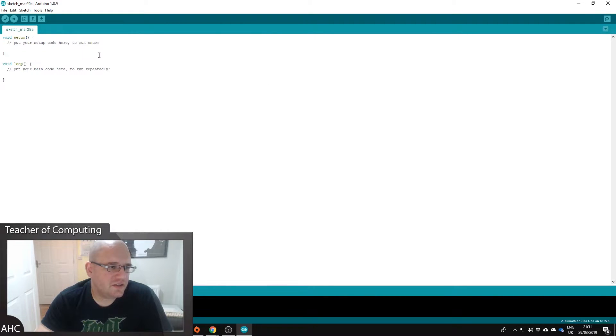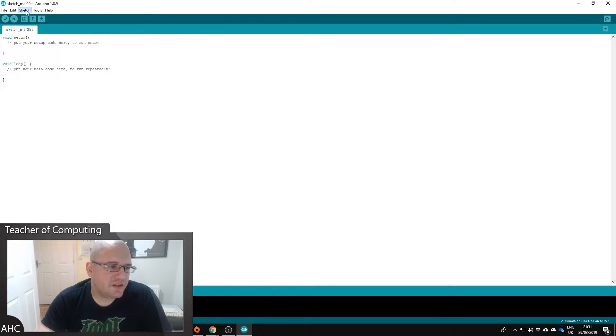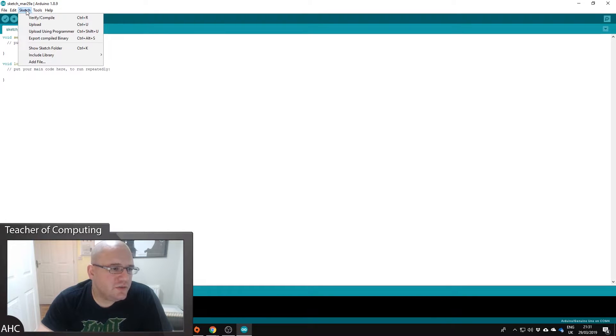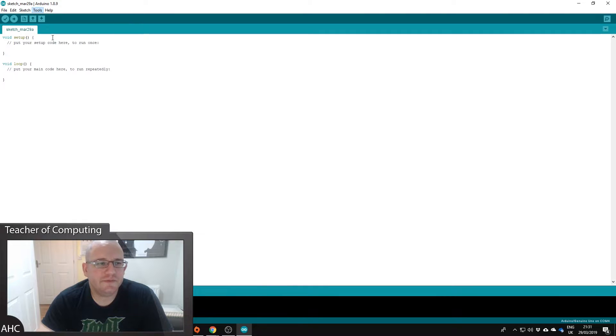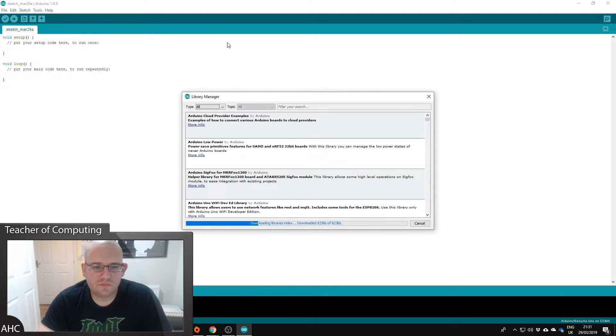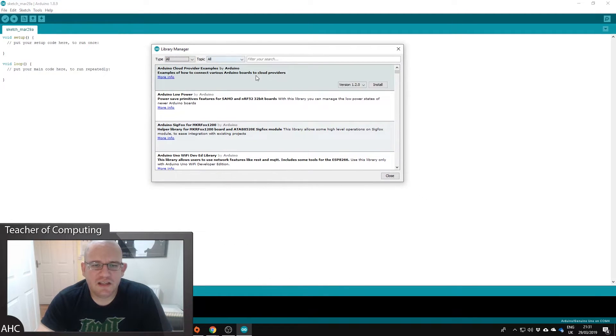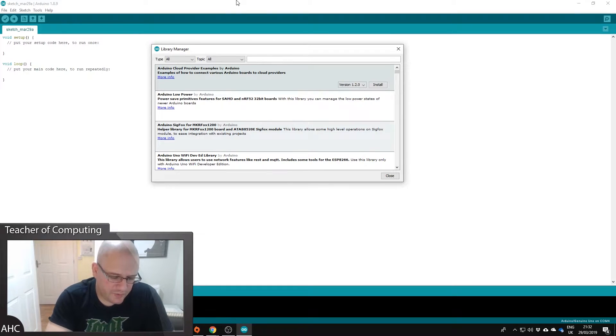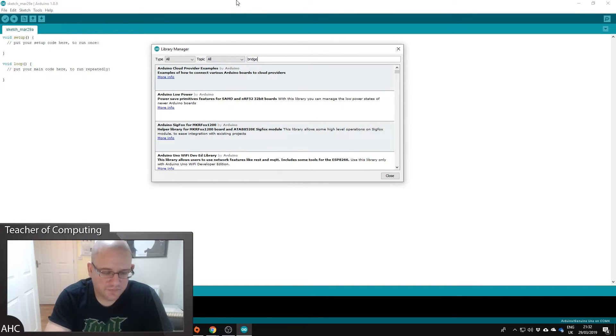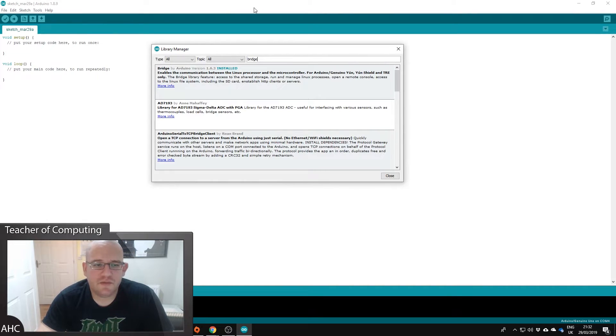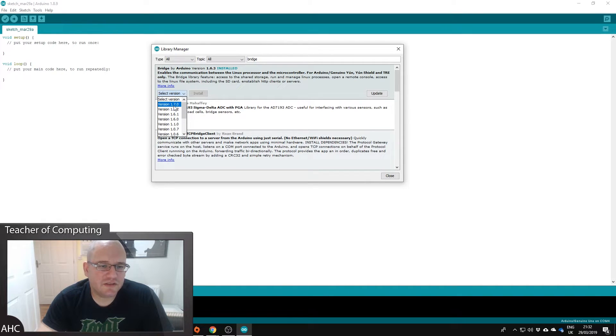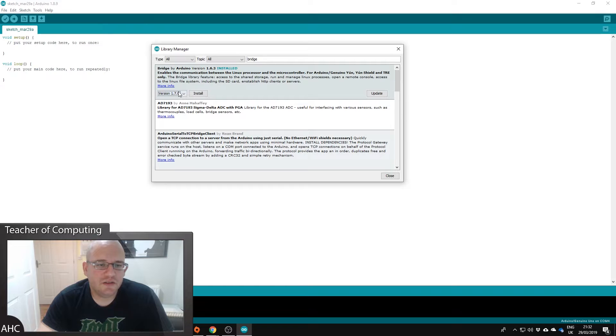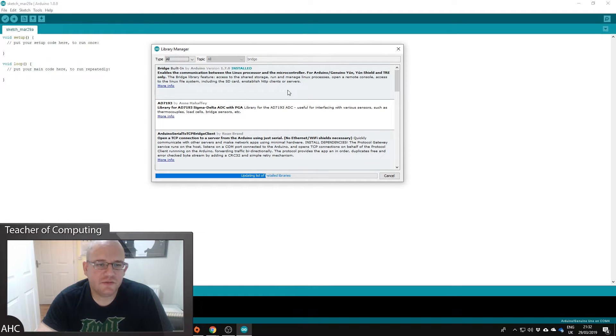We're going to install some extra libraries, like a code repository. So we're going to go to tools, manage libraries, and it'll bring up the library manager. And we want to install the bridge library. So just search for bridge and click there, select the version you want to install, newest version 1.7, and just install.